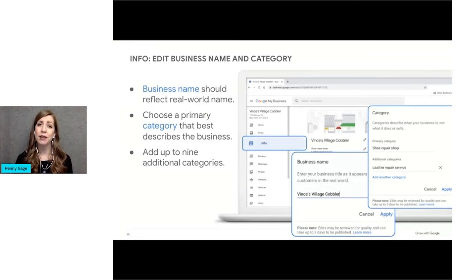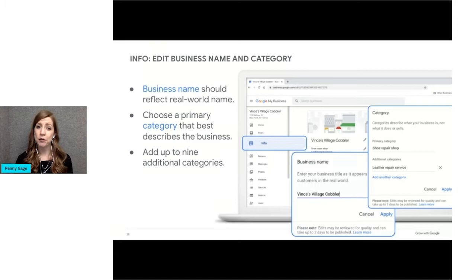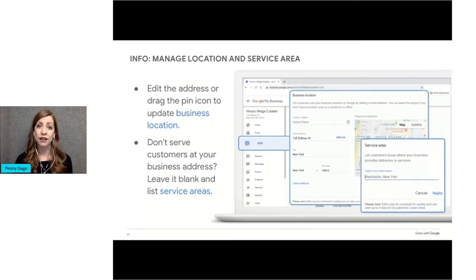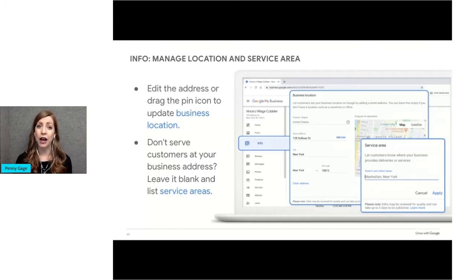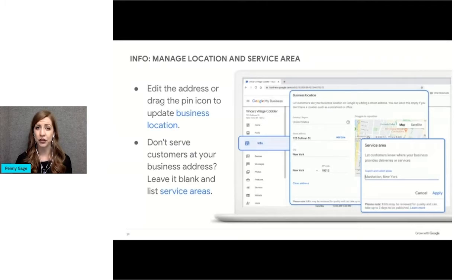If you want to update your category or add additional categories, this is where you would do that. You can add up to 10 categories, with the first category being the primary one. As I mentioned before, it's okay if you can't find the perfect category. Just choose something close. You can get more specific when you fill out your business details within this section. The next section within the info tab is your address and or service area. The geographic range where you will visit or deliver to your customers, which we touched on earlier.